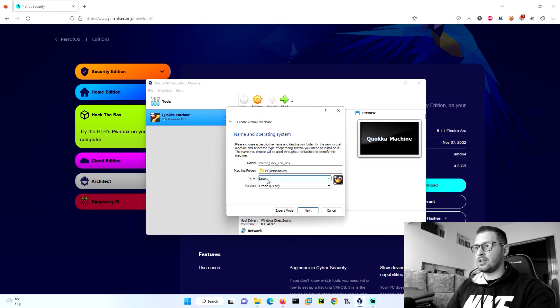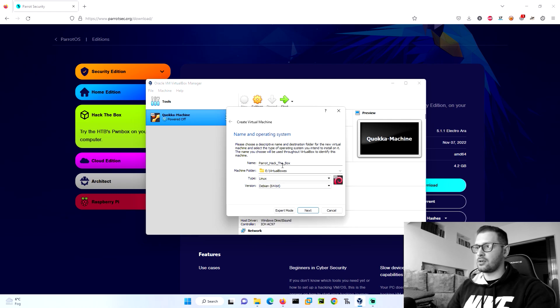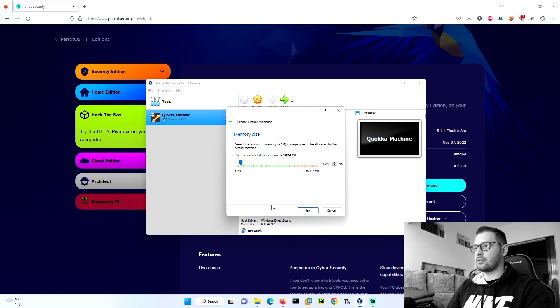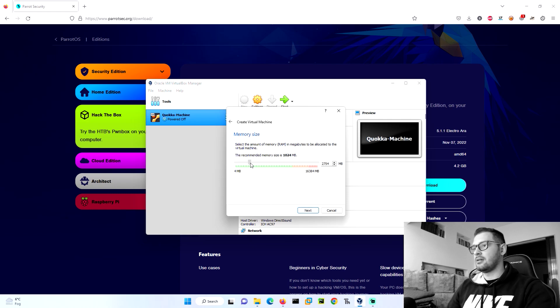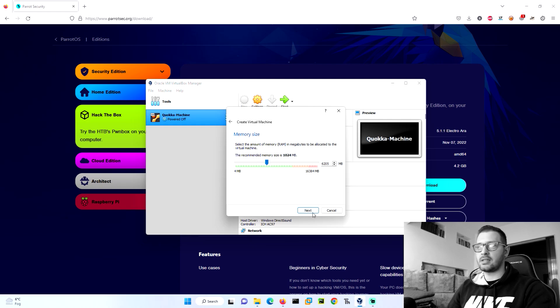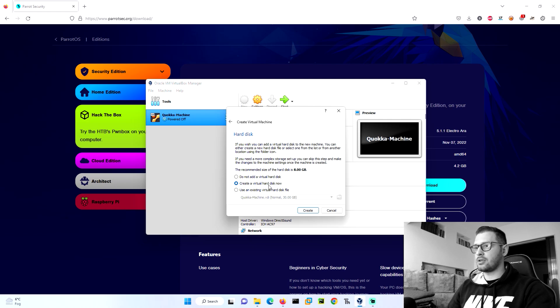We click on next. Now we need to choose the memory size. I will choose 6 gigabytes, I think it's enough. Let's go create a virtual disk now.